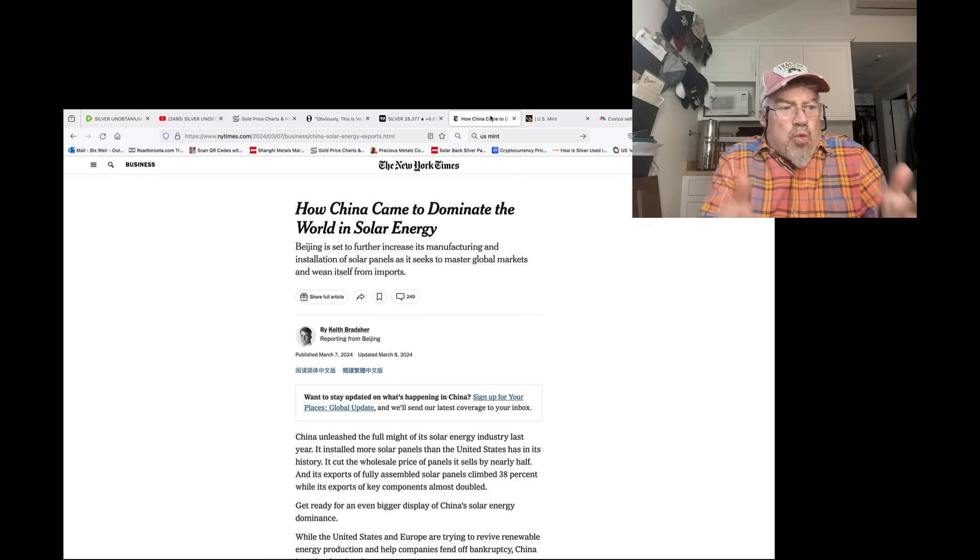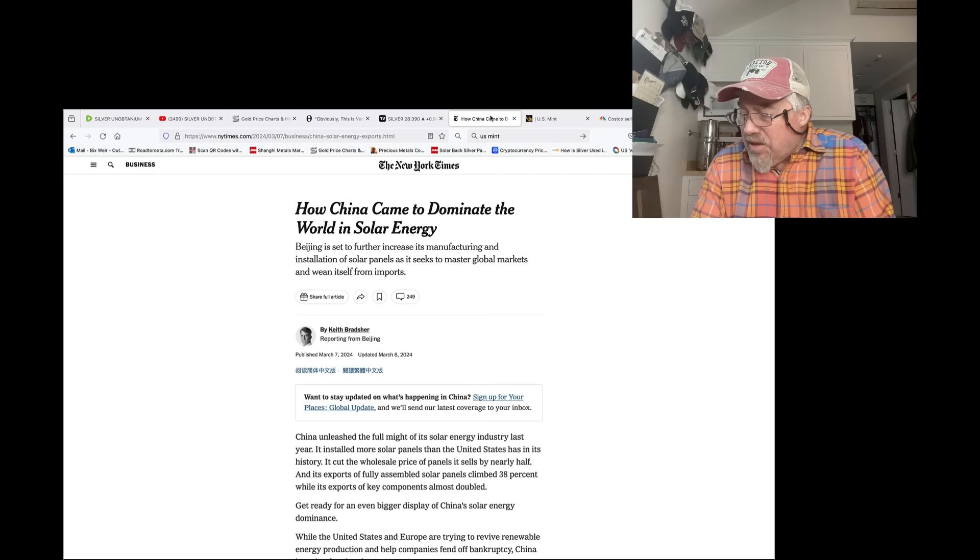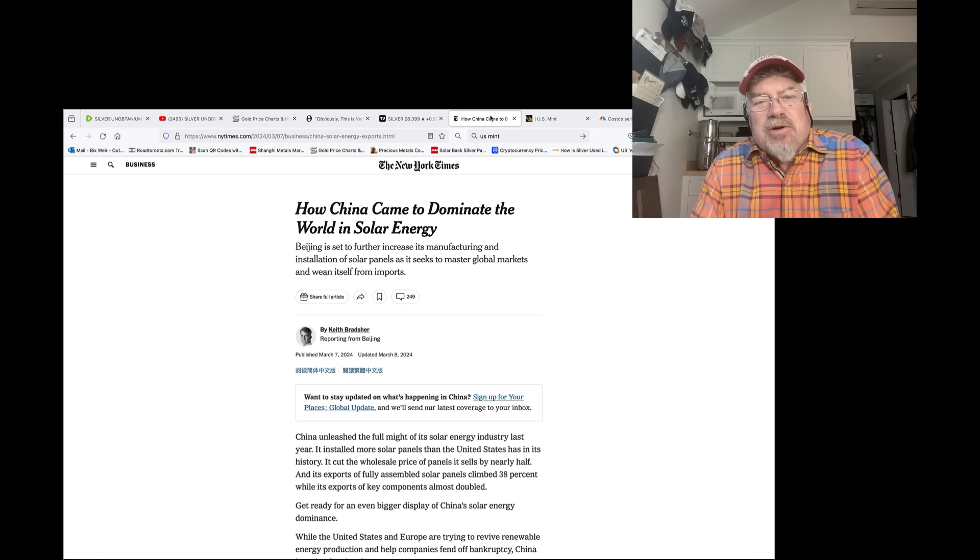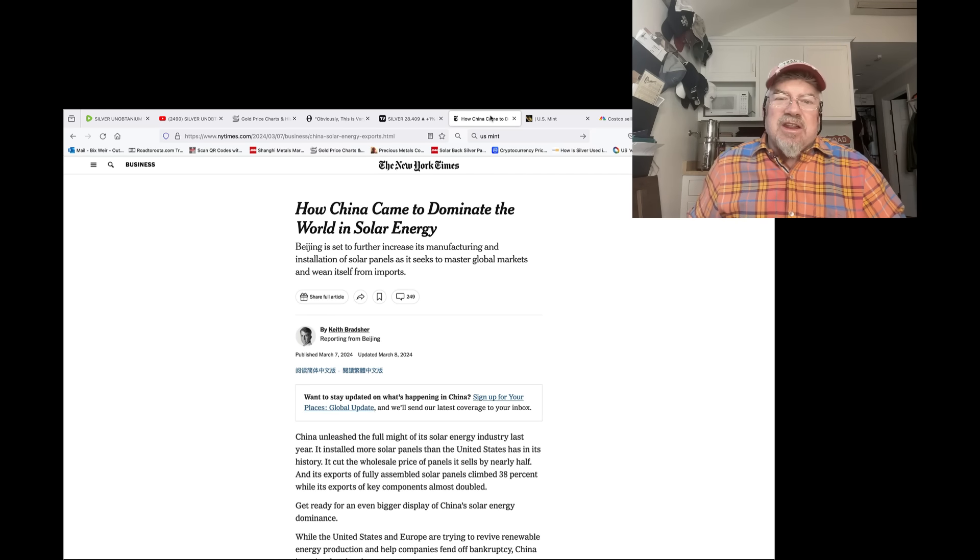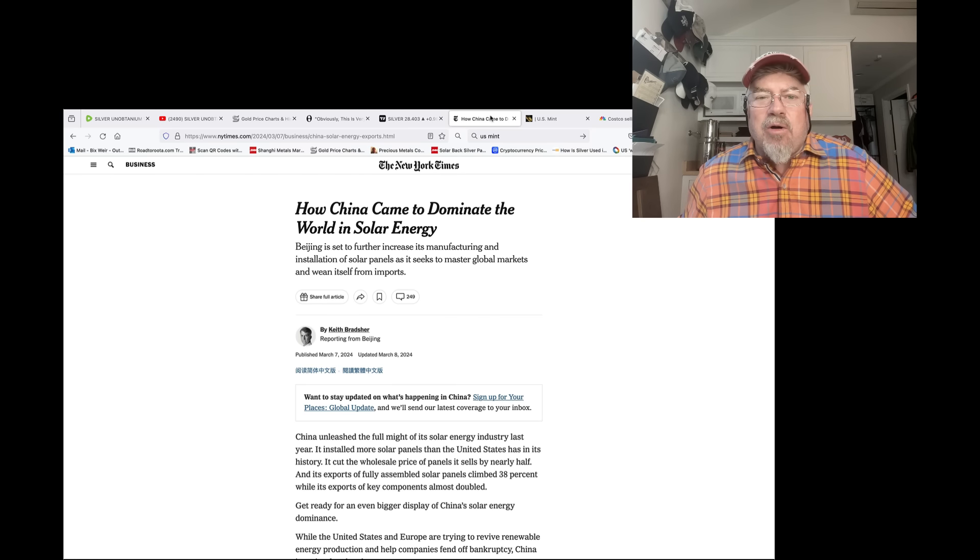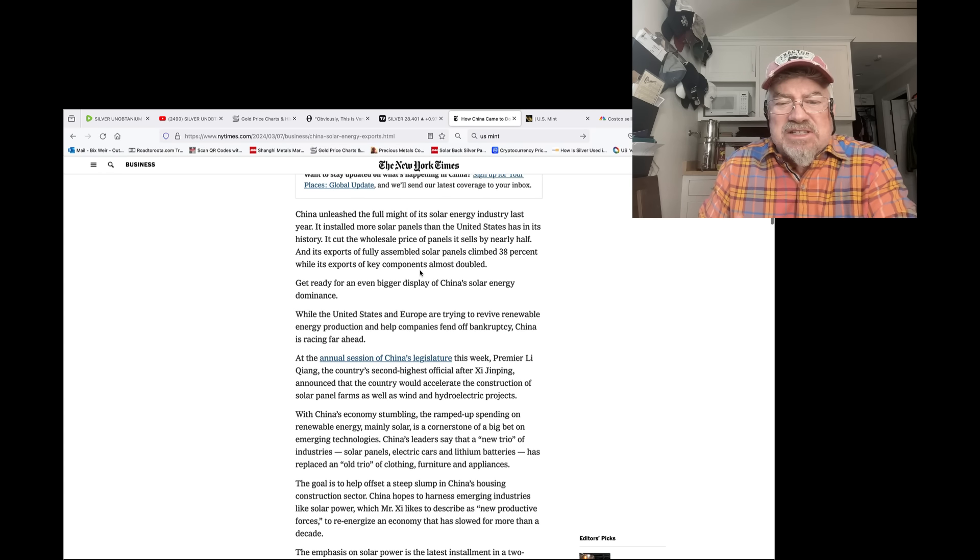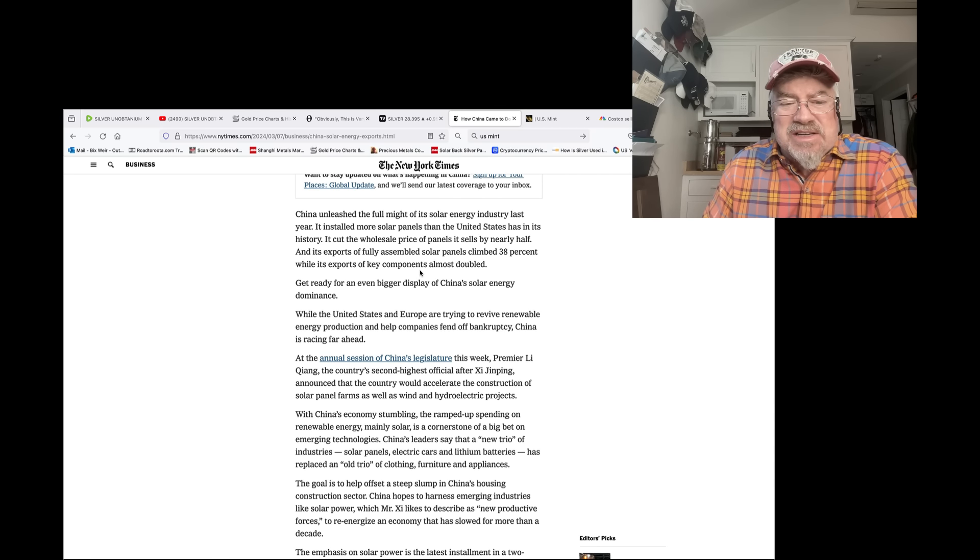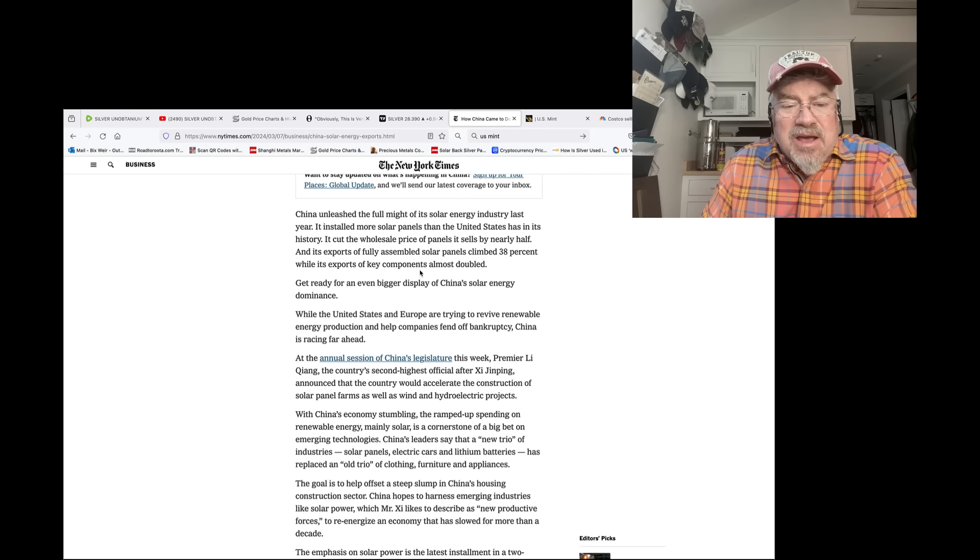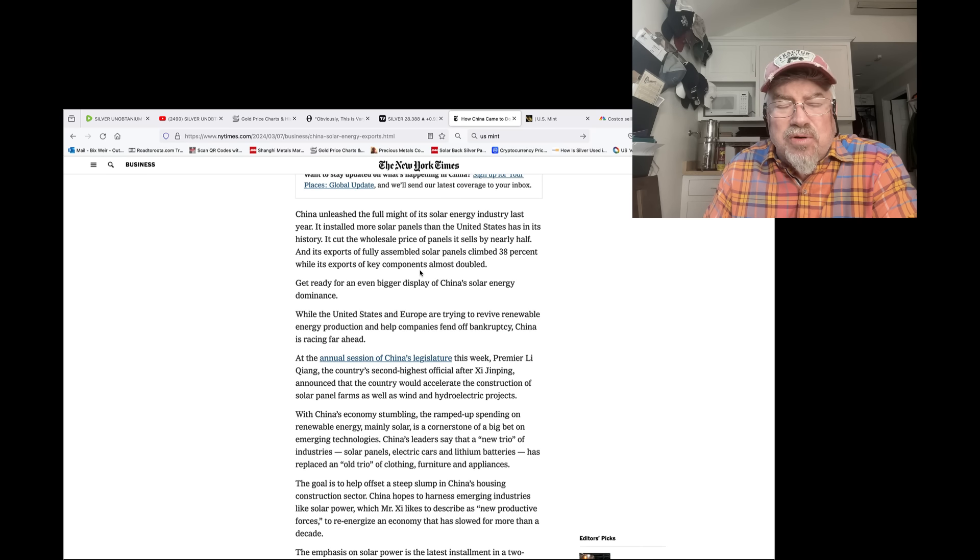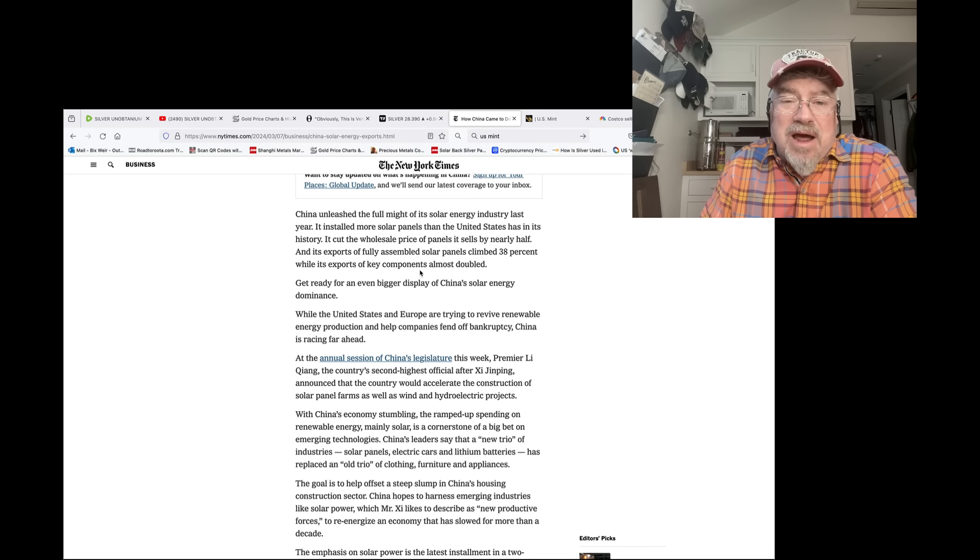Because China has said, we're going to do it. We're going to live up to our COP28 agreement. And in that agreement, it had the tripling of renewable energy by 2030. And most of that has to be in solar because you can't triple the wind that fast. What is that? My take, you need six terawatts. Six terawatts of capacity added between now and 2030. So what's China doing? Right here. While the United States and Europe are trying to revive renewable energy production and help companies fend off bankruptcy, China is racing far ahead. At the annual session of China's legislator this week, Premier Li Kuang, the country's second highest official after Xi Jinping, announced that the country would accelerate the construction of solar panel farms as well as wind and hydro project.